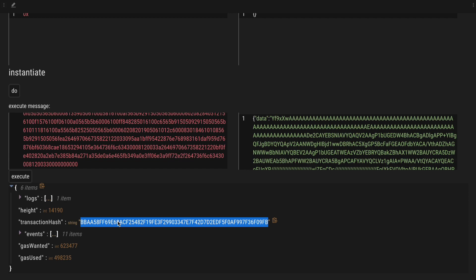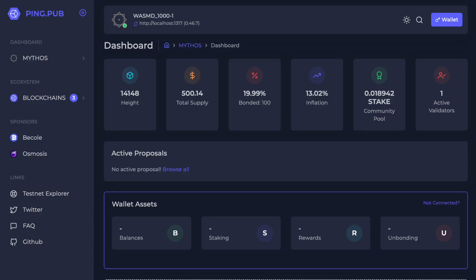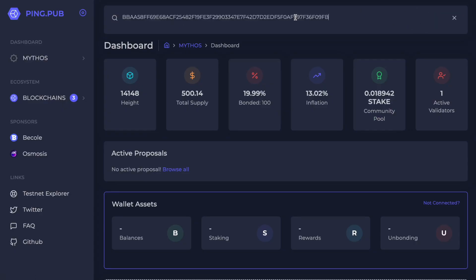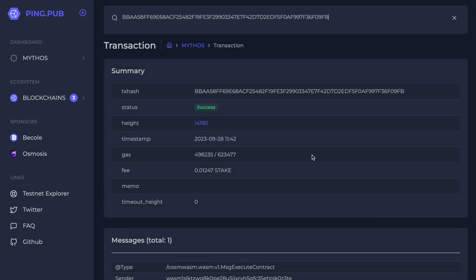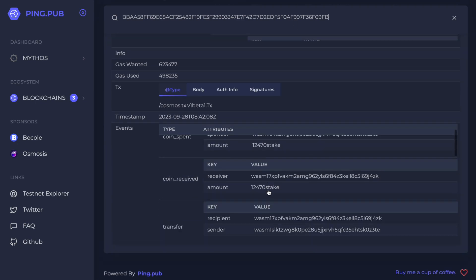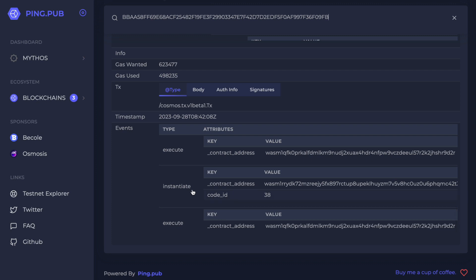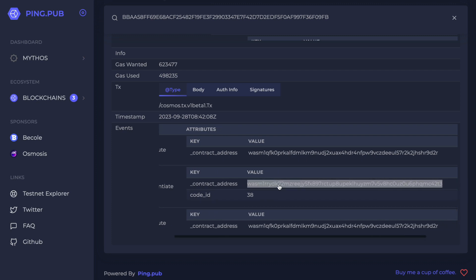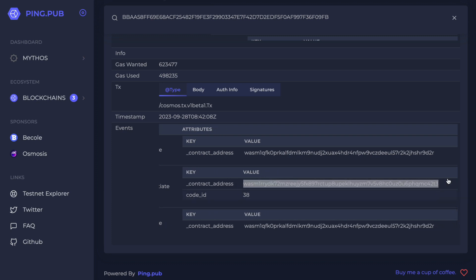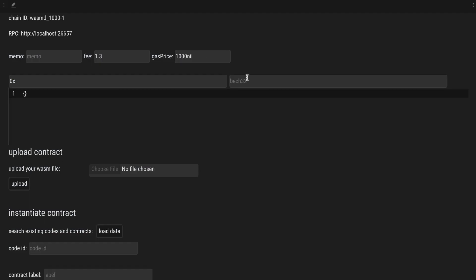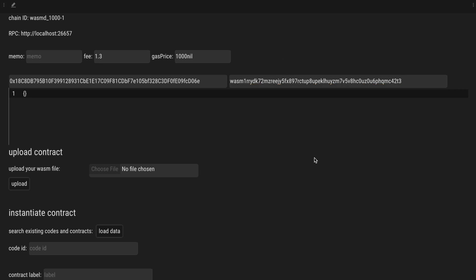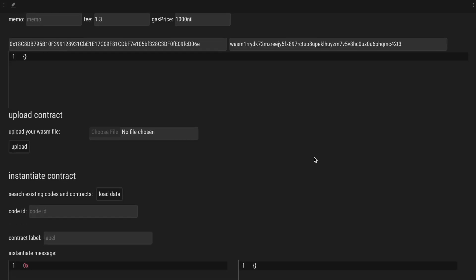And now we can take this transaction hash, go into our local explorer, and look for the instantiate message. And this is the new contract address for our factory contract. So now we can go into a similar dApp and paste this here so we can interact with the factory contract.